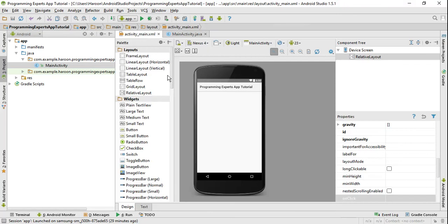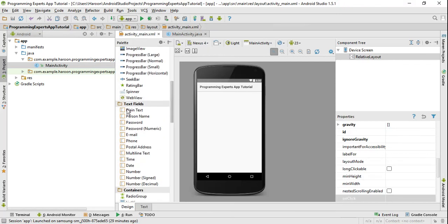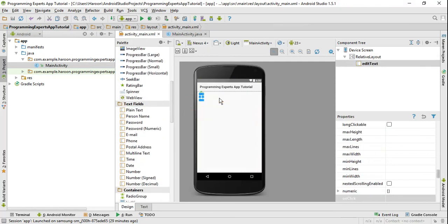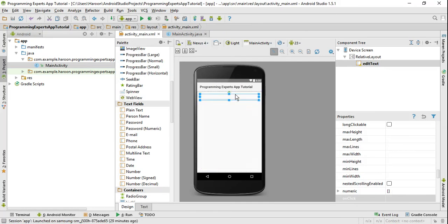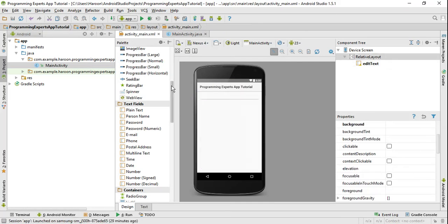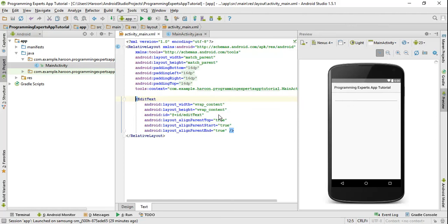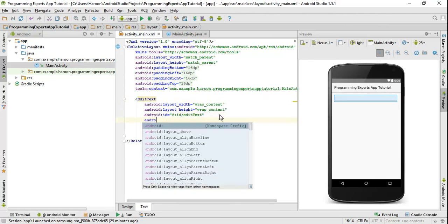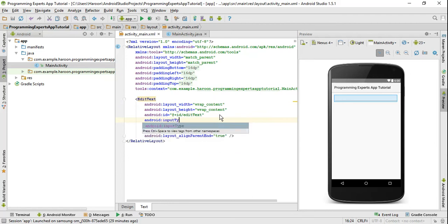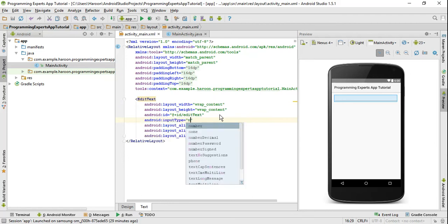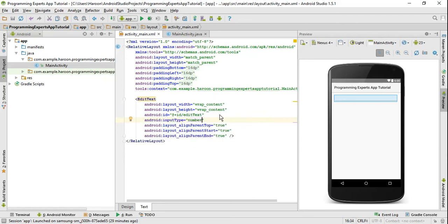First of all I will just drag and drop the EditText on the screen. Now I need number as an input, so I will write android:inputType and set it to number.